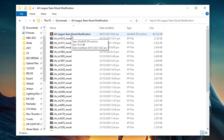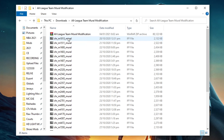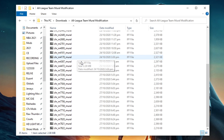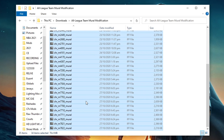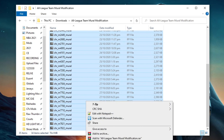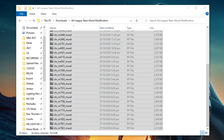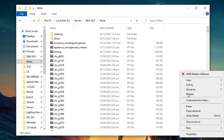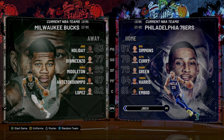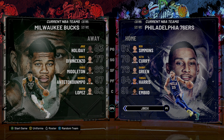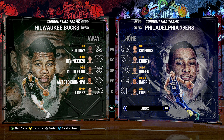After you downloaded the file, extracted it, then copy all these files to your mods folder. Once done, run your game then check the mural. I will show you first the default from 2K.